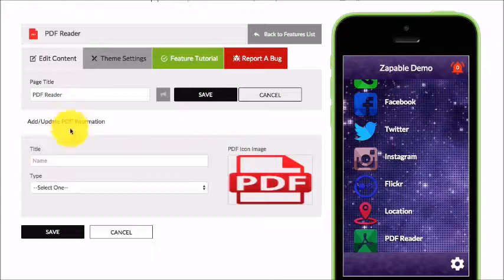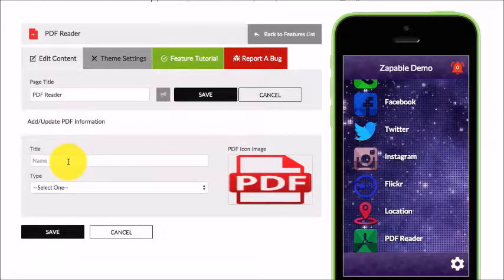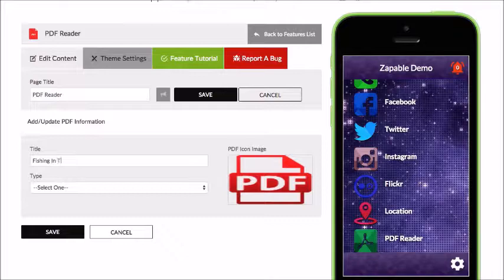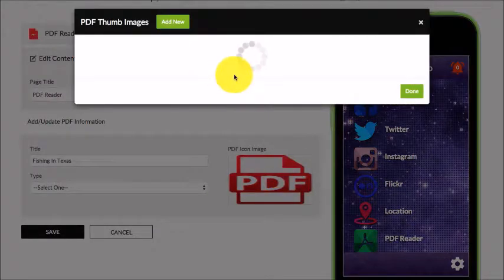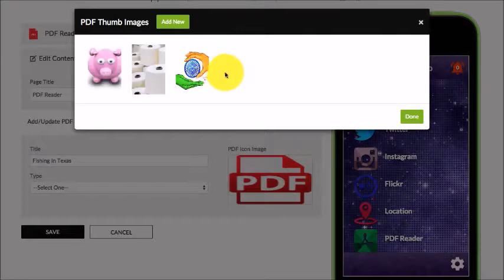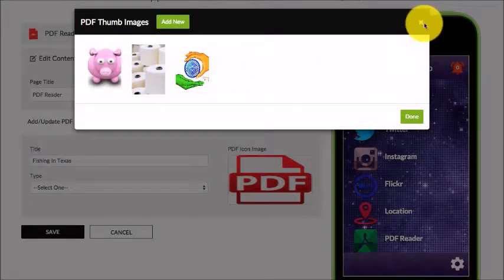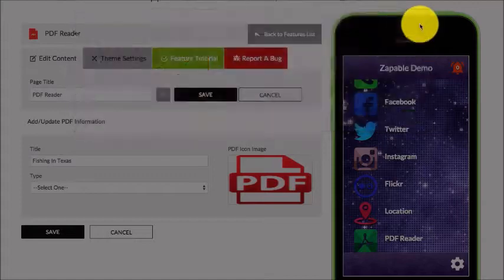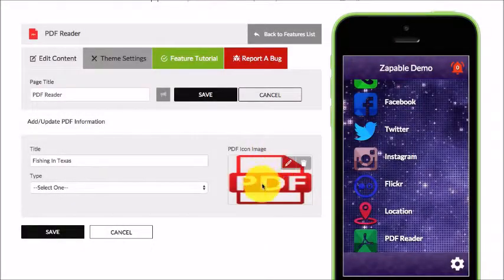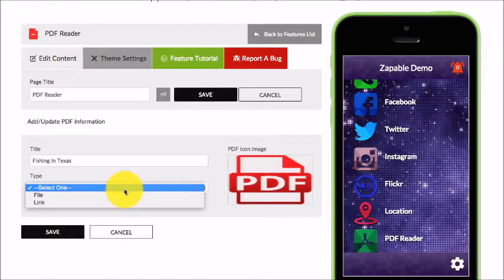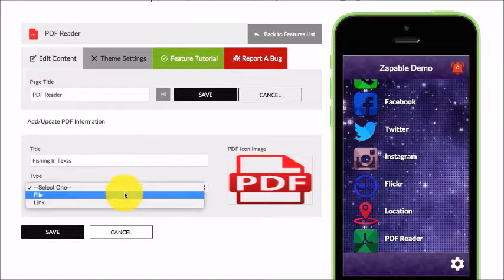For PDFs, we're going to click on Add New and we'll call this 'In Texas.' I can change the thumbnail if I wish to whatever I want. I can add a new one, but I'm just going to leave this example in place, and then I'm either going to upload the file or link to it.